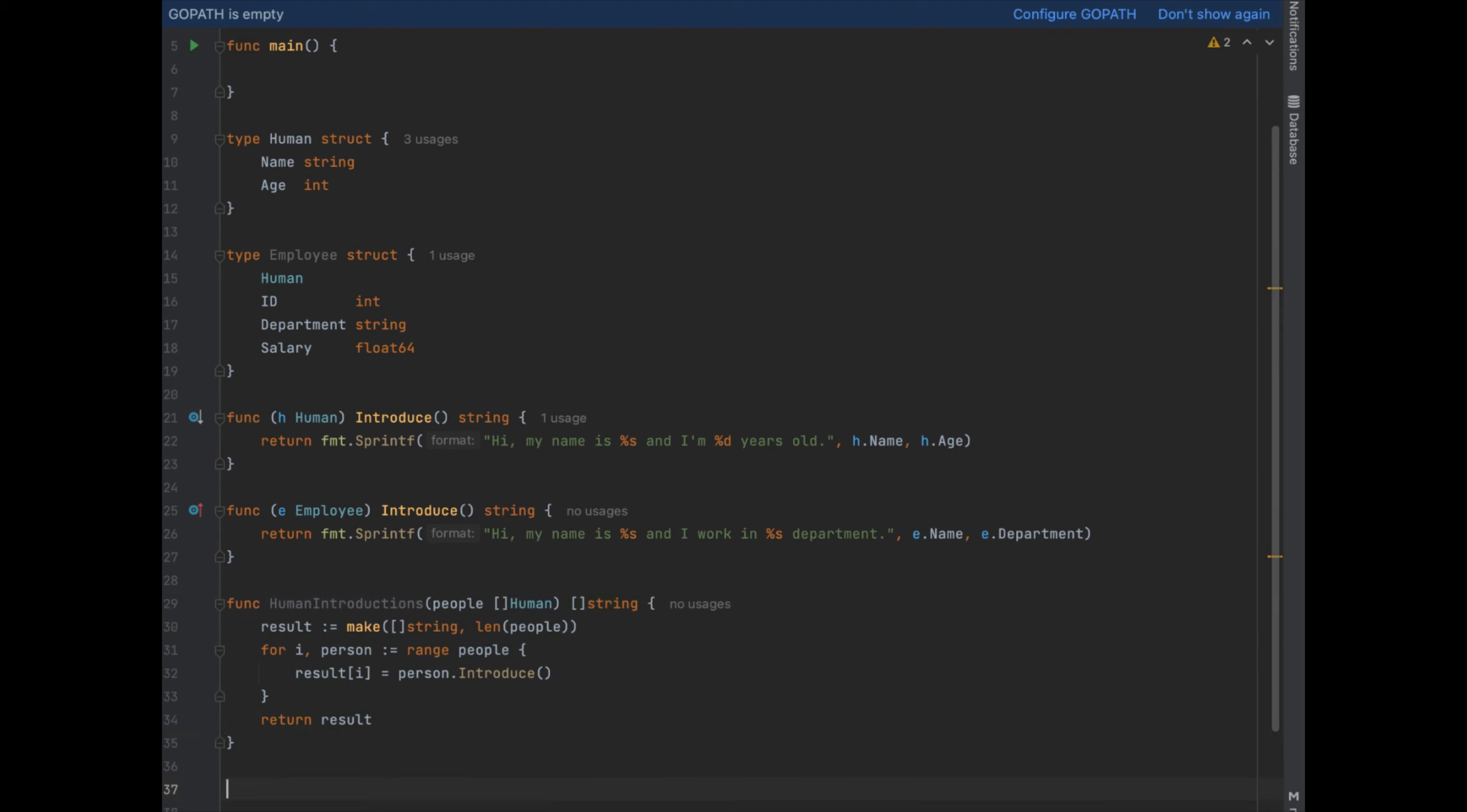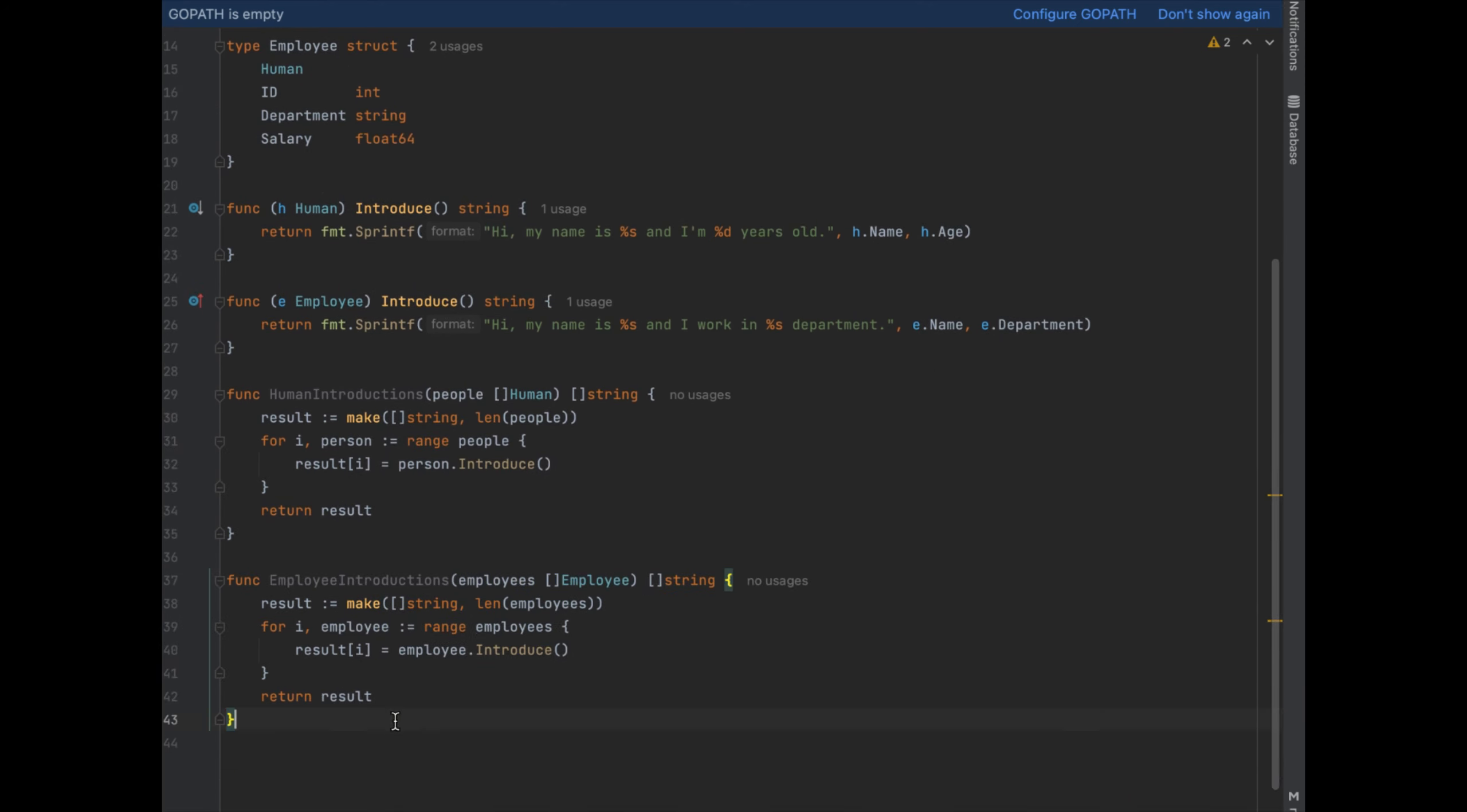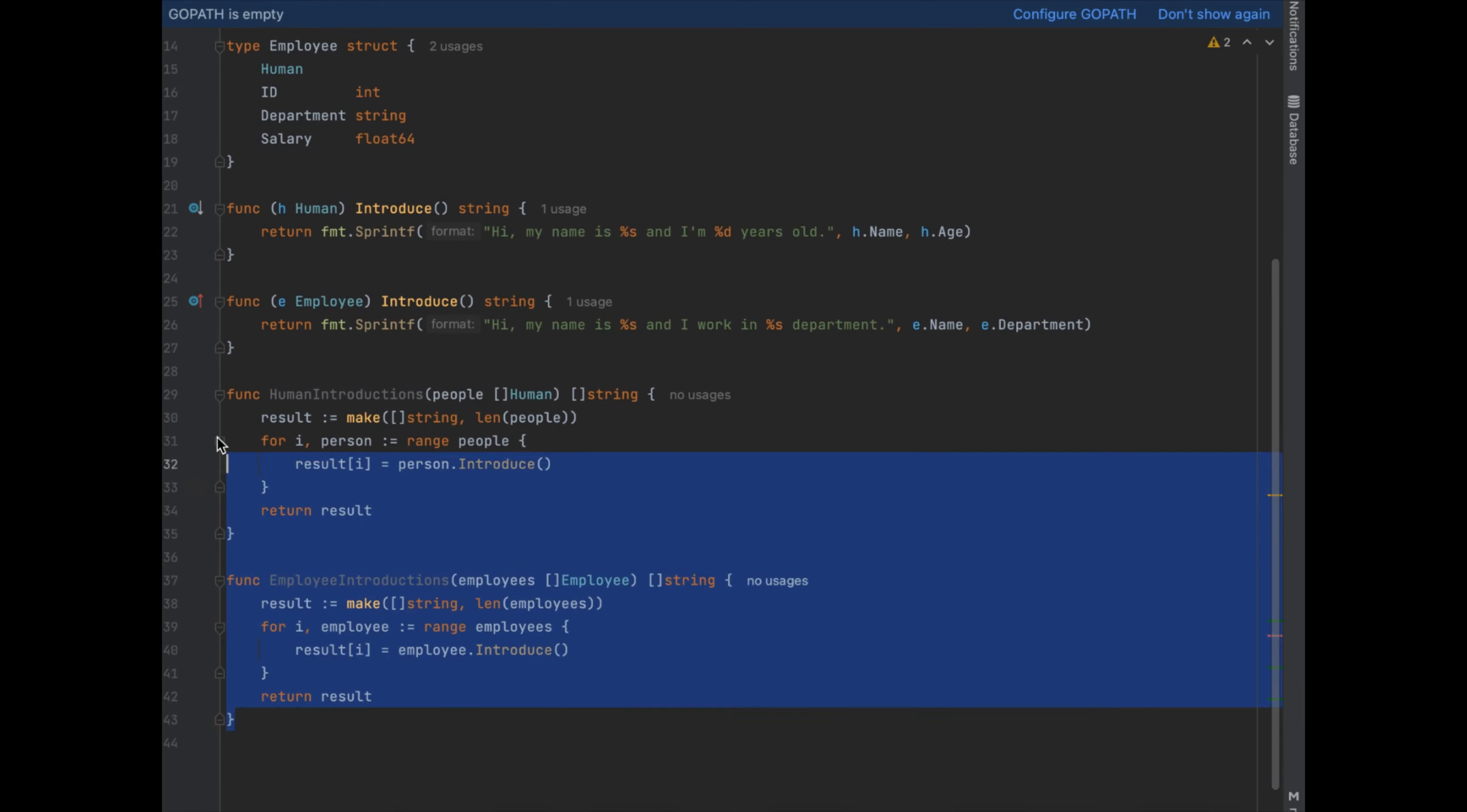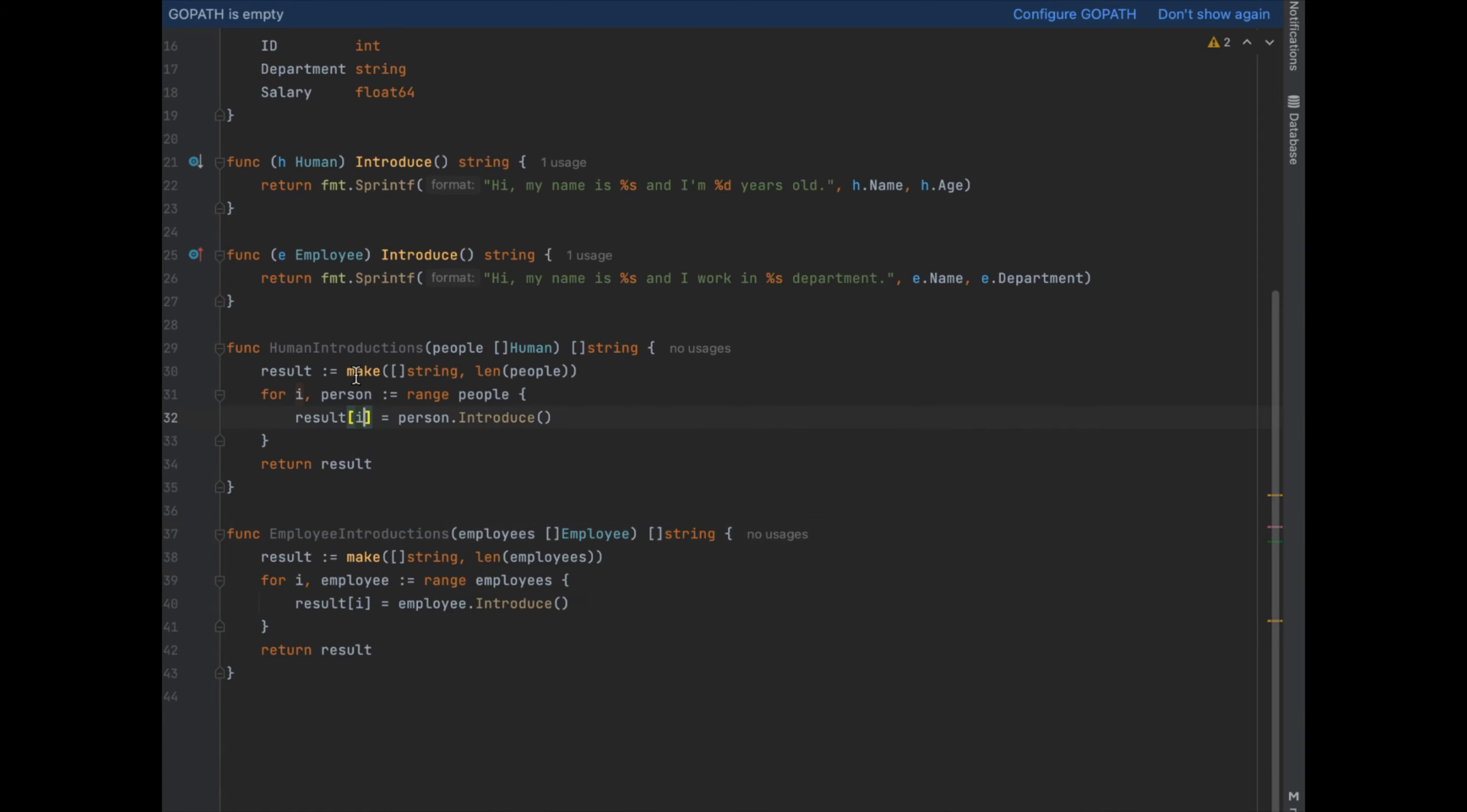But like I said we'd have to write two separate functions. What if we just wanted to write one function that did it all? Well for that we're going to use generics.